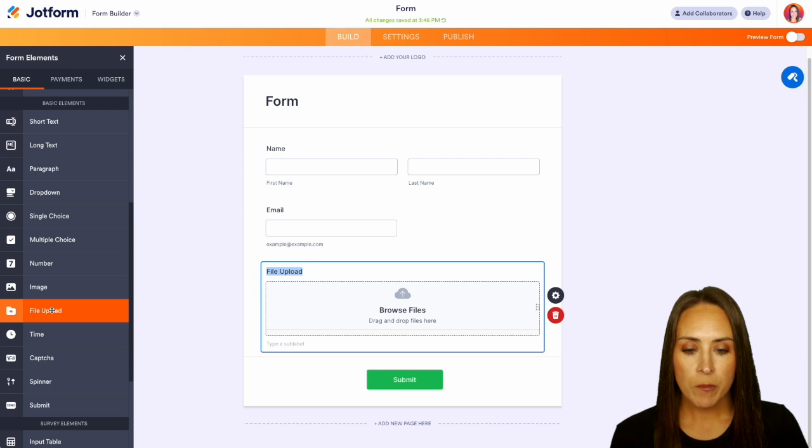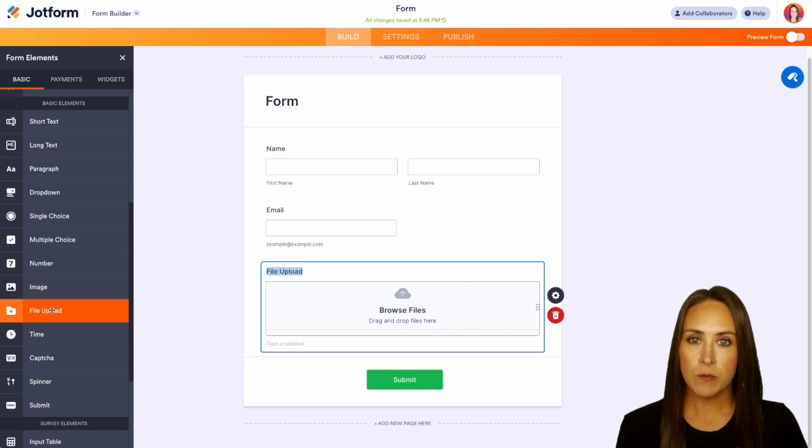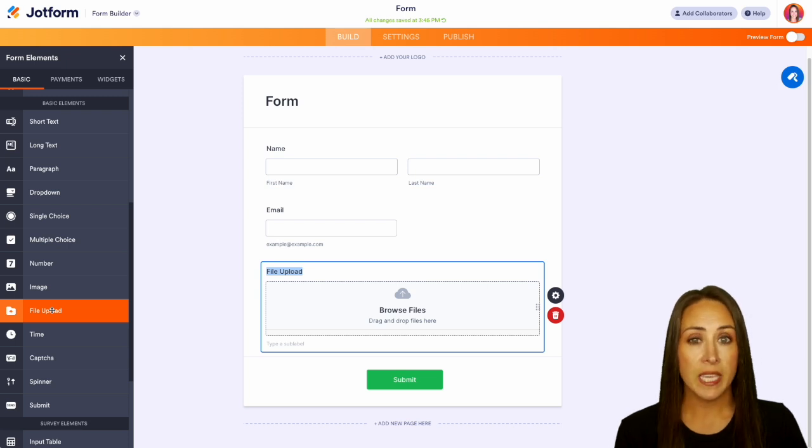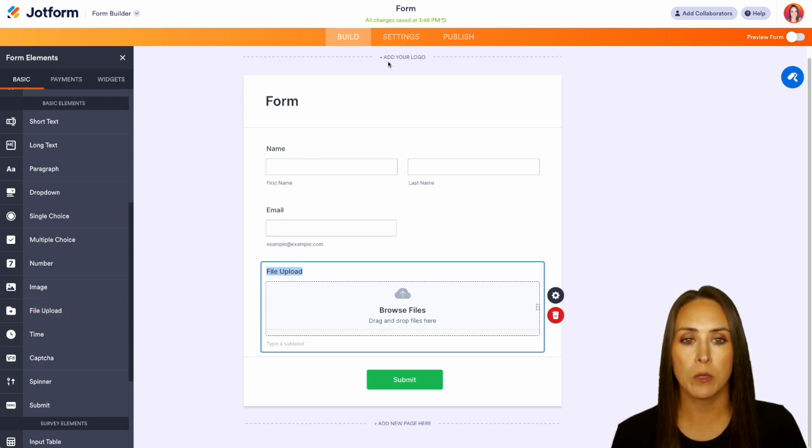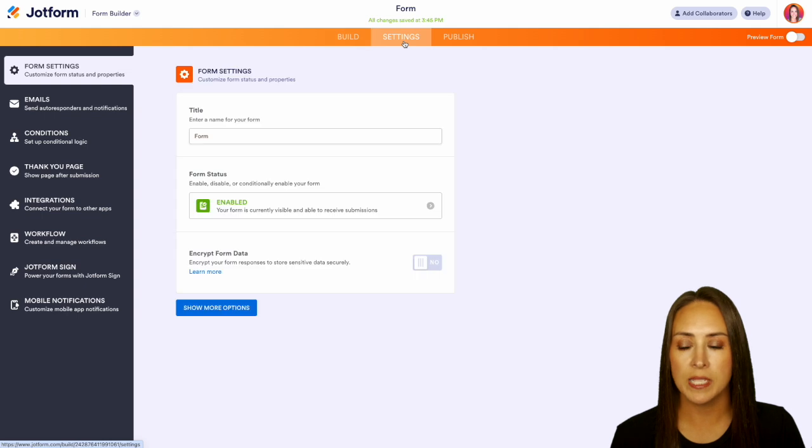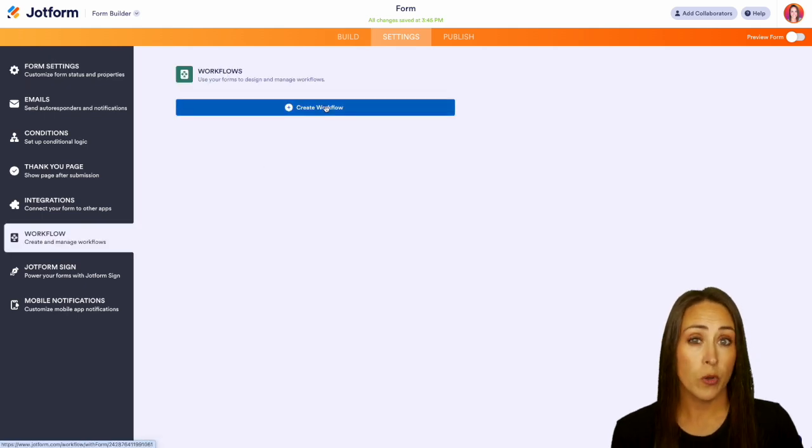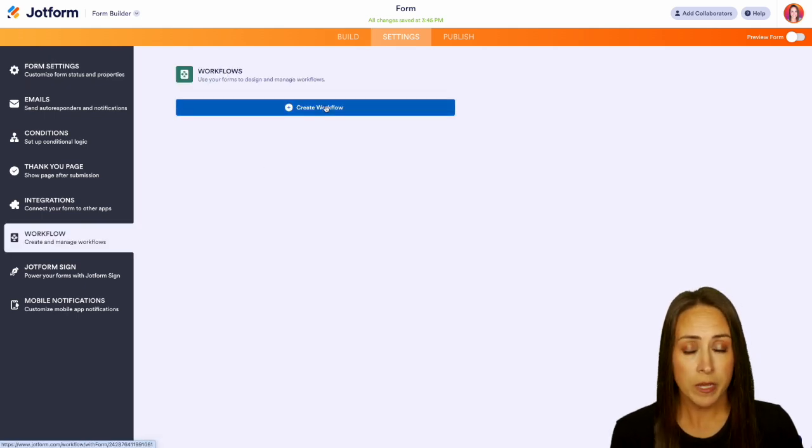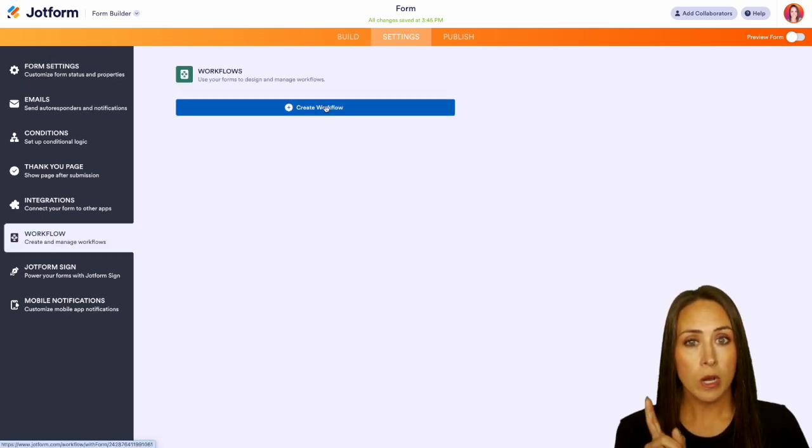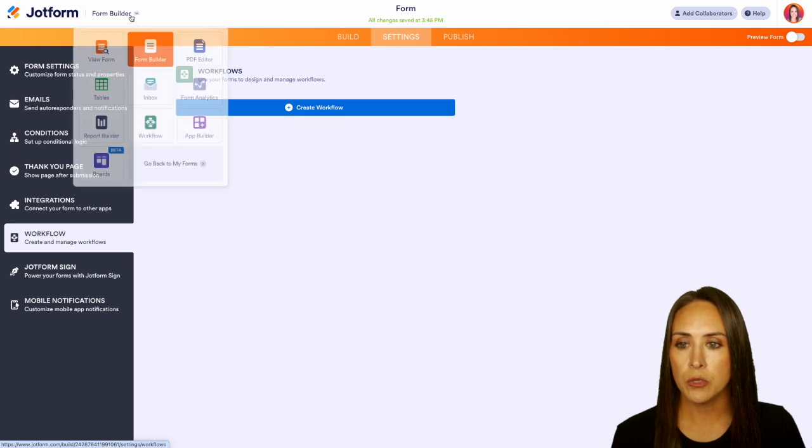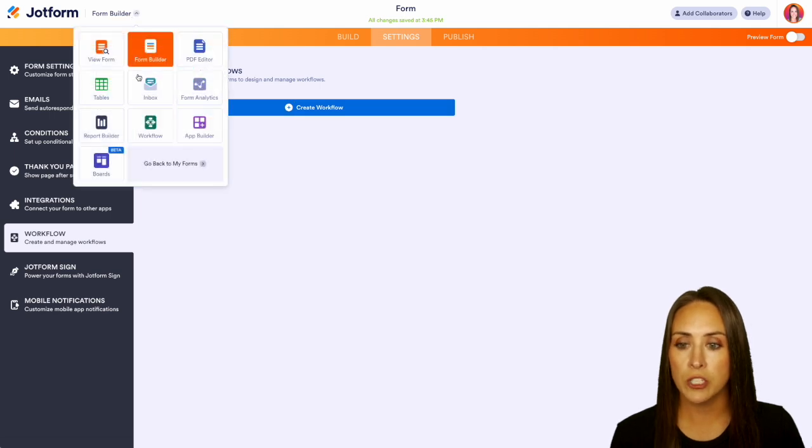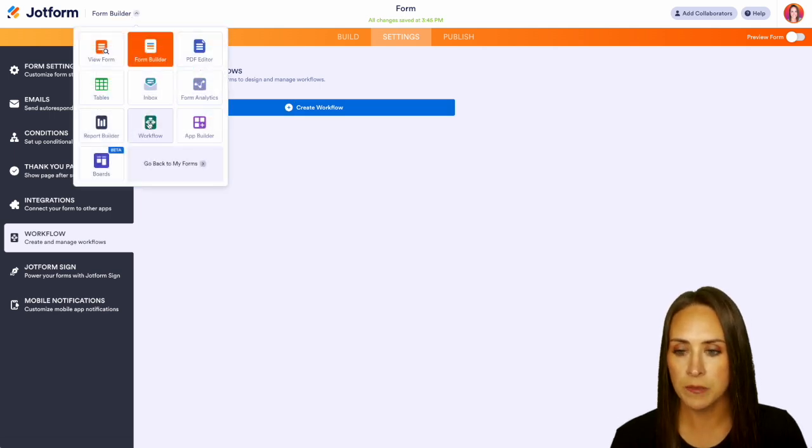Now from here there's a couple of different ways that you can get to the workflow process. First way is in the top middle tab we can do settings then over on the left hand side workflow, we can create a new workflow from here, or top left hand corner we can choose form builder and jump straight over into workflows.